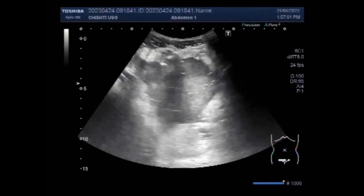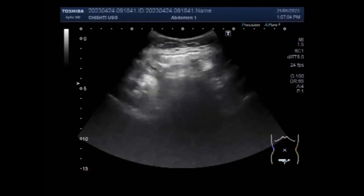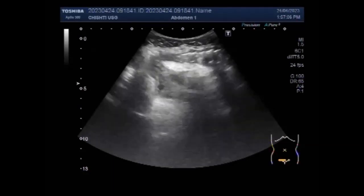Dear viewers, I hope you are all fine. This ultrasound video shows a case of intestinal obstruction with perforation.